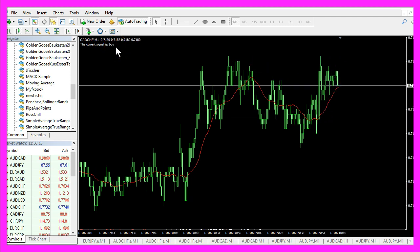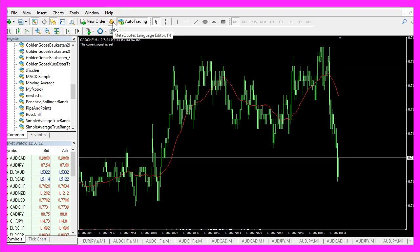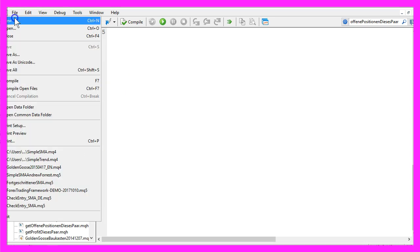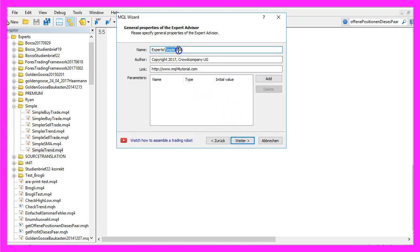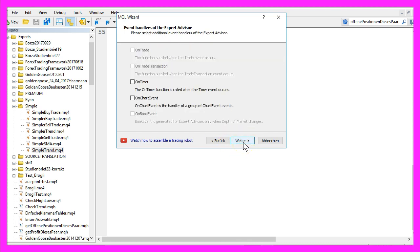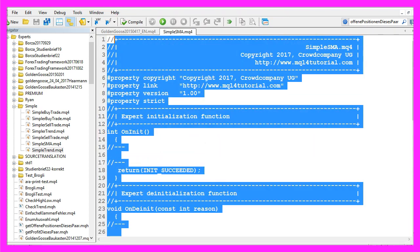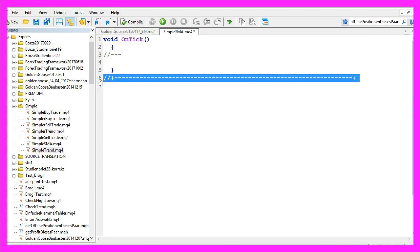To do that, please click the little button here or press F4 on your keyboard. You should now see the Meta Editor window. Here you want to click on File, New, Expert Advisor from Template, Continue. I will call this file 'simple SMA'. Continue, Continue, and Finish. Now you can delete everything above the OnTick function and the two command lines here.